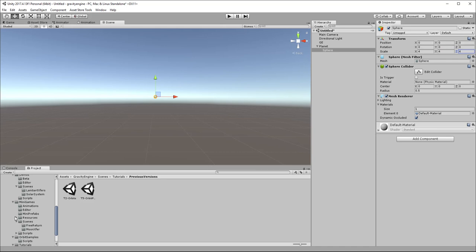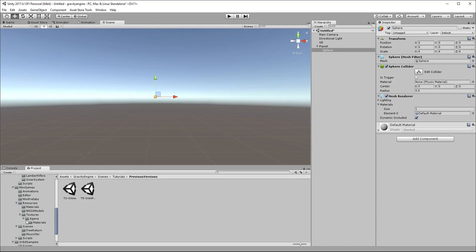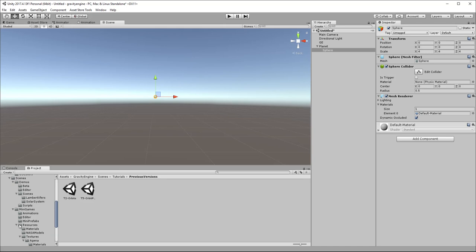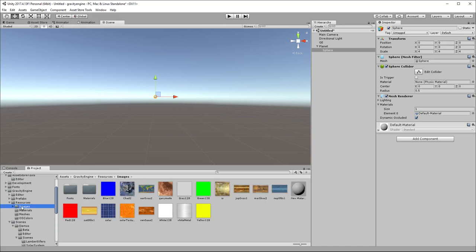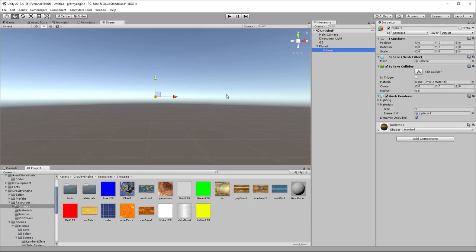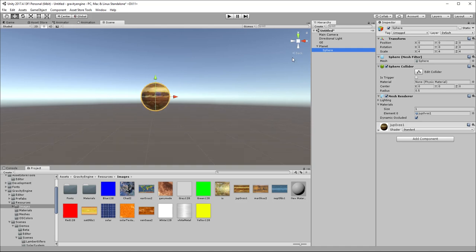In order to make it a bit interesting, we'll go into our images and let's just grab, for example, the Jupiter texture and drop it on our sphere. Now if we zoom in a little bit, we can see we've got a planet that looks a bit like Jupiter.